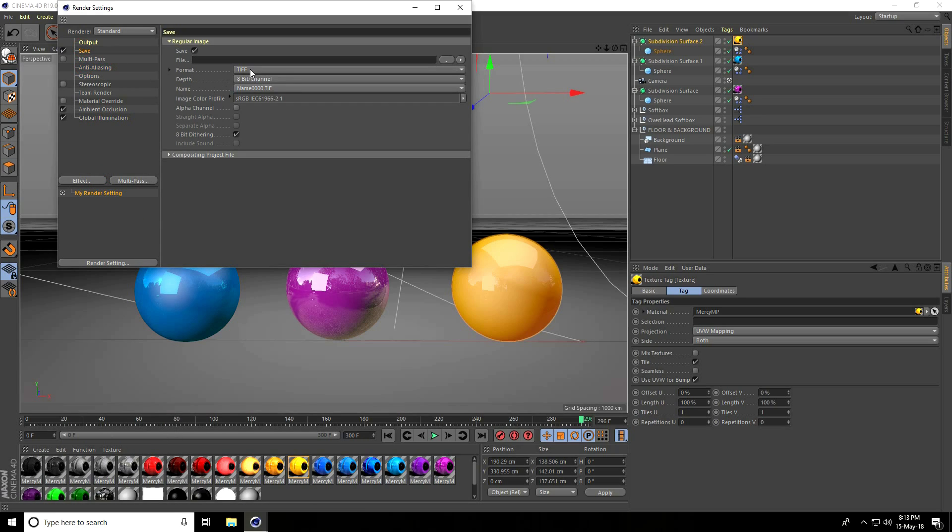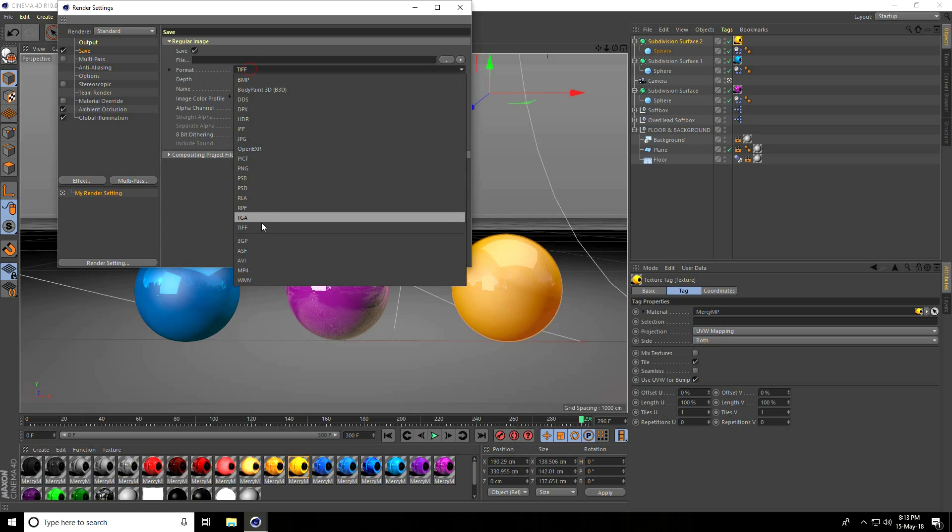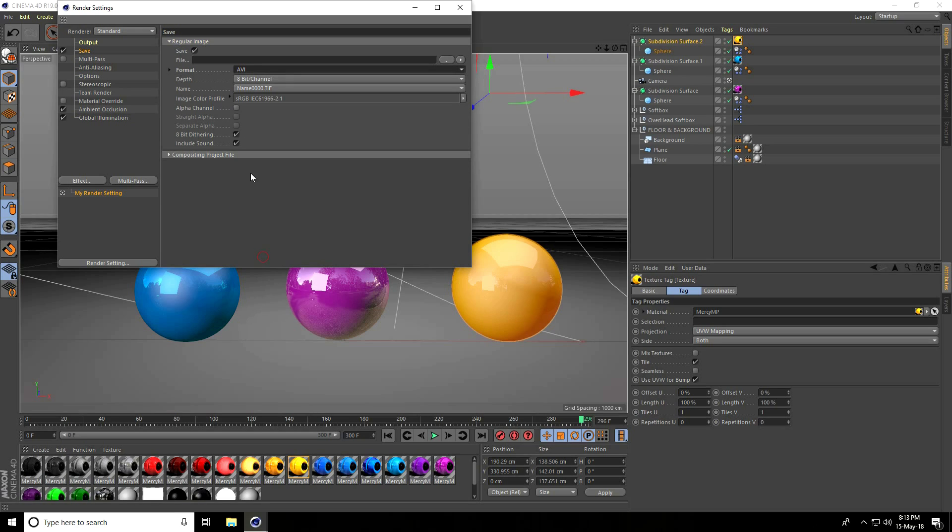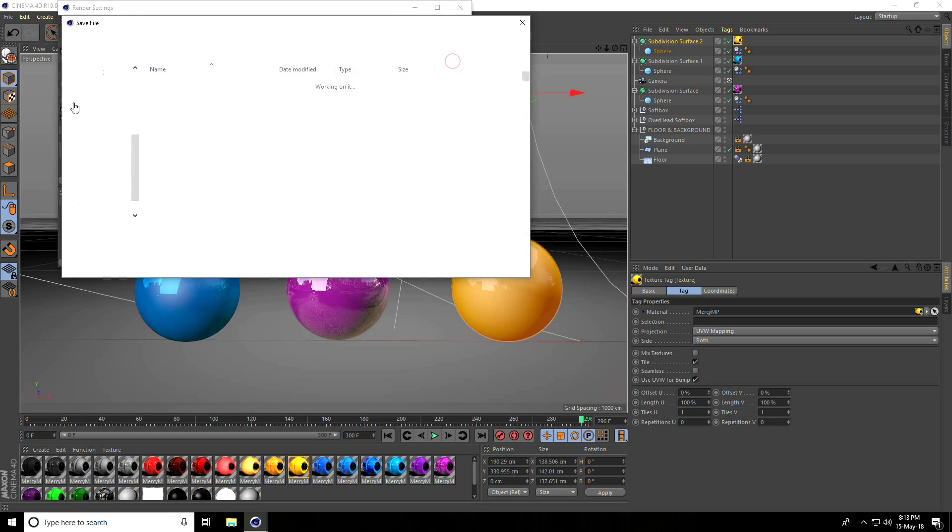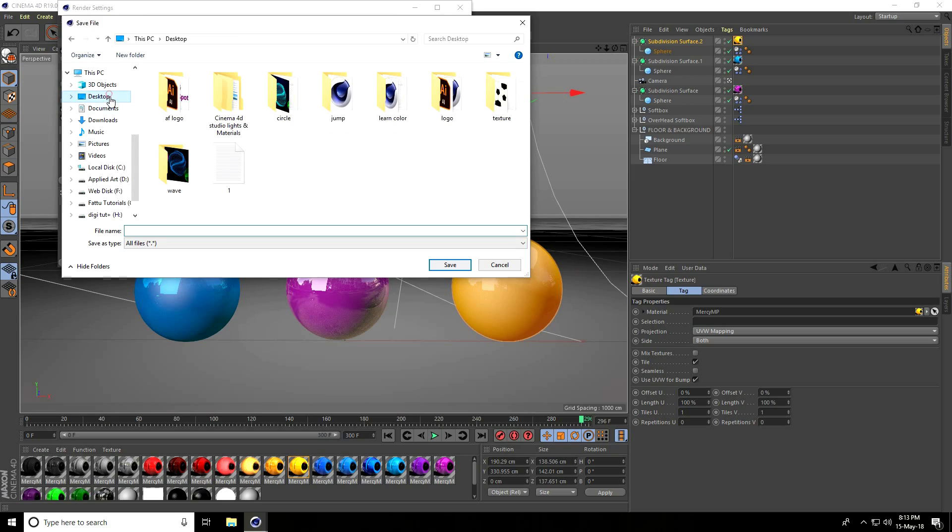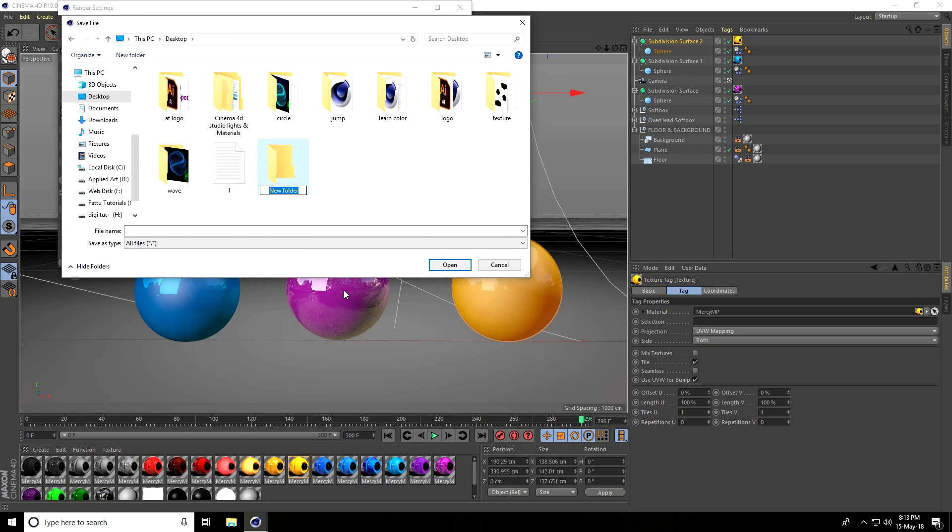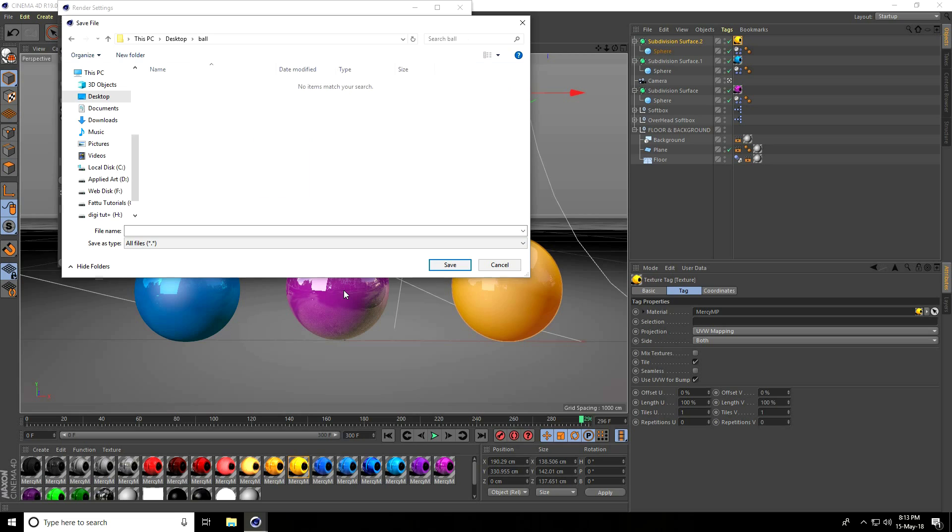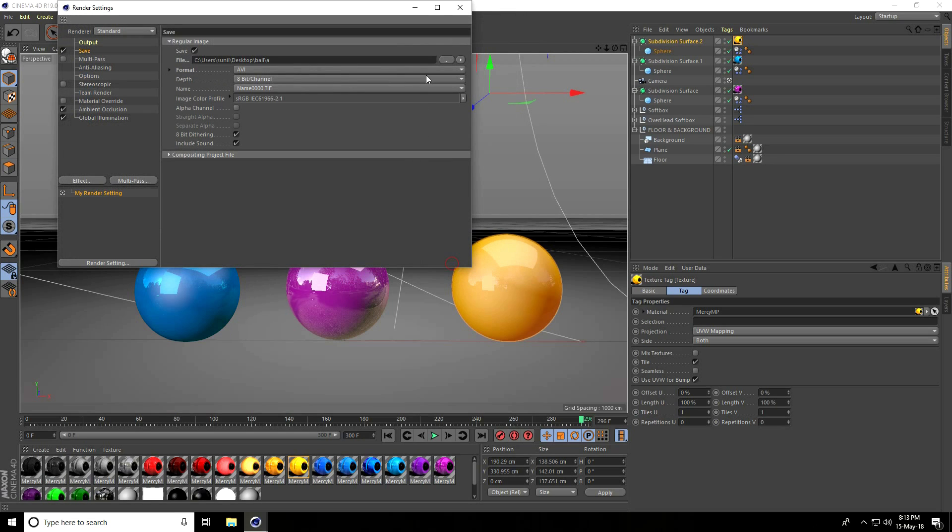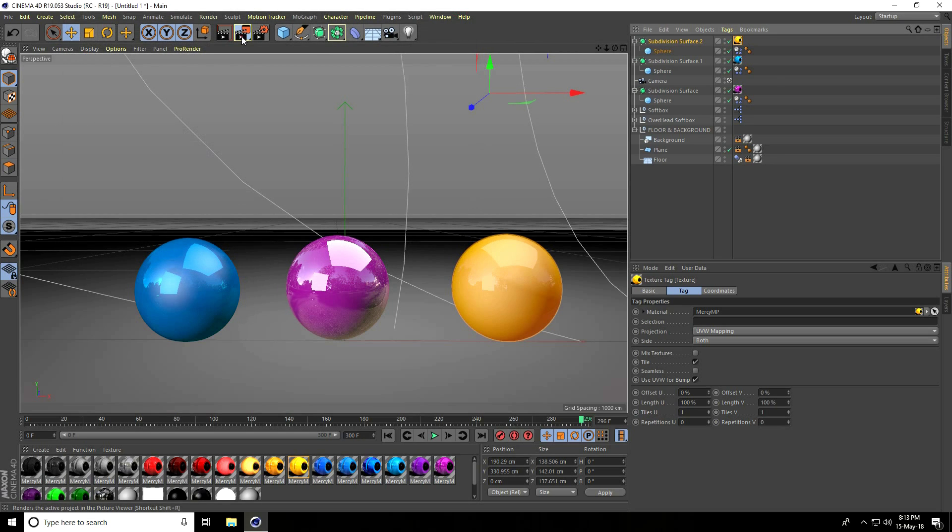Save file path, format, take any format, but I take AVI Movie. Put on backstop, create folder, name it Ball, take any file name, and close. Render, press OK.